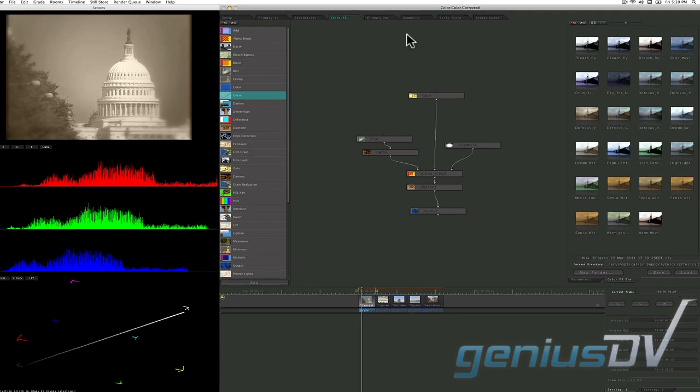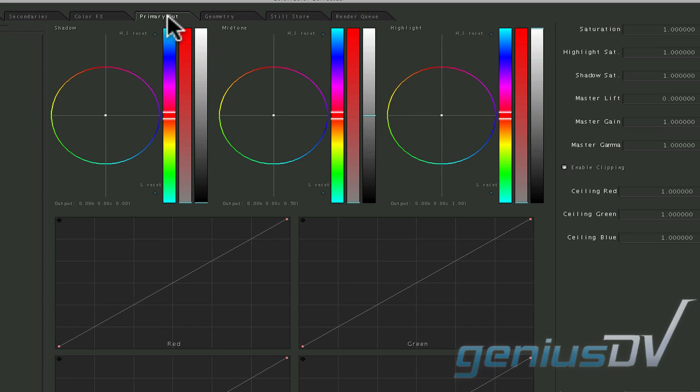The primary-out room provides a duplicate set of controls that are found in the primary-in room. This allows a master adjustment that comes after all other processes.